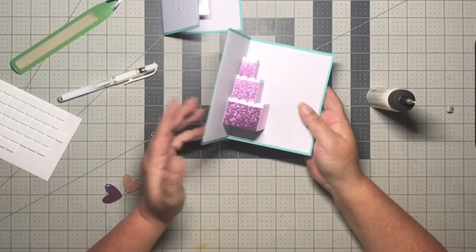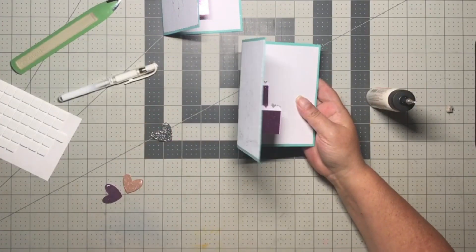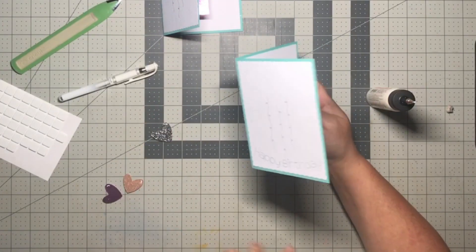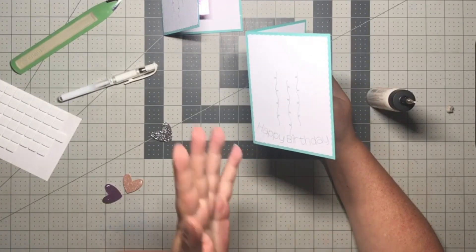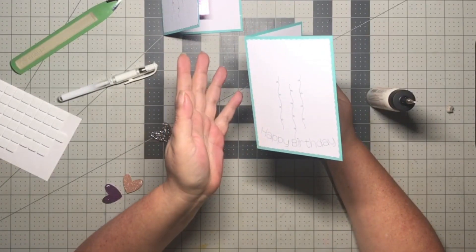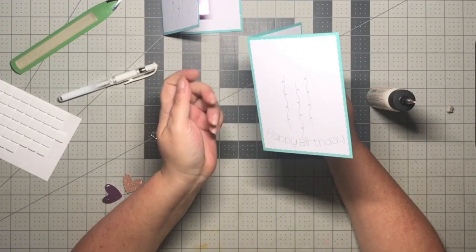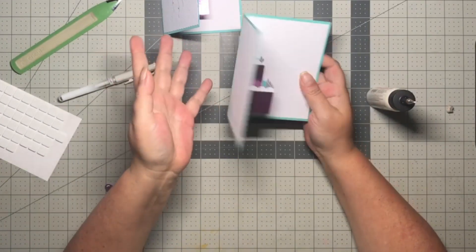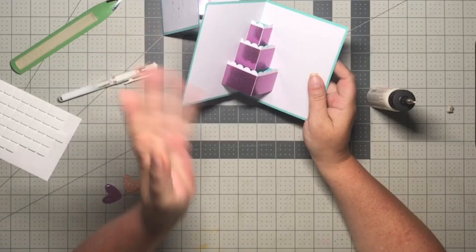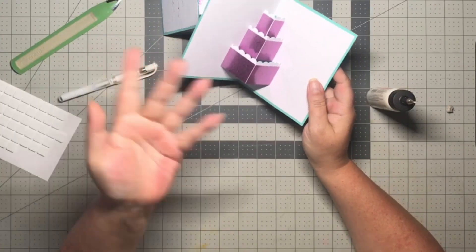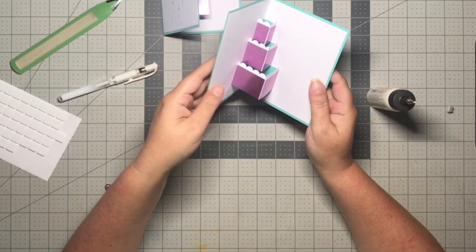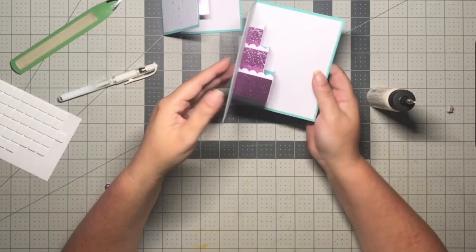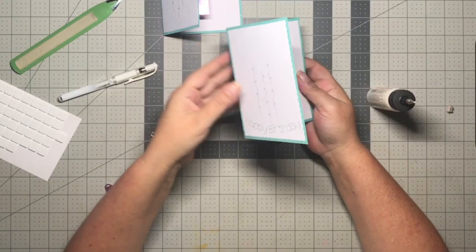This card, you don't have to just use it as a birthday card. I mean, change the sentiment. This could be for a wedding, a new baby, basically anything where you would have cake since you have your little pop-up cake in here.